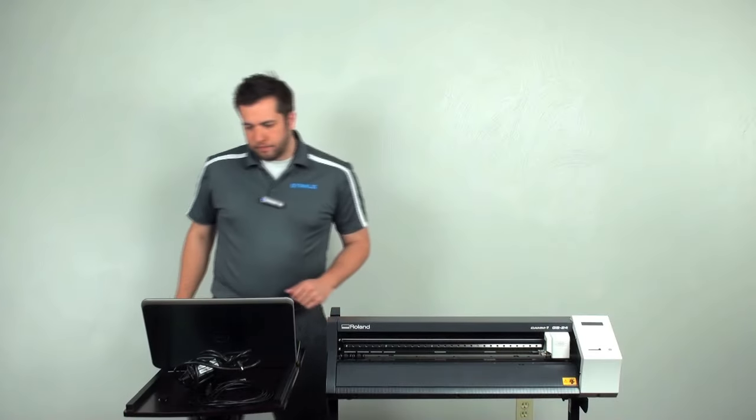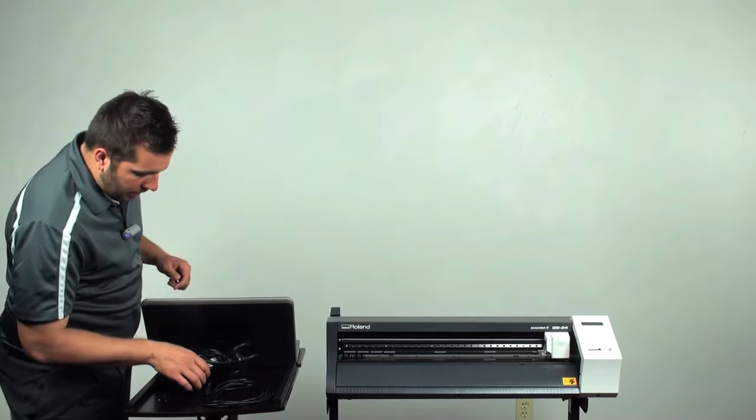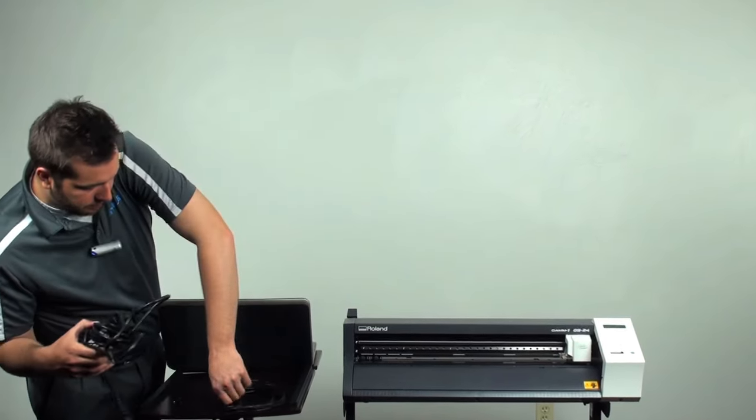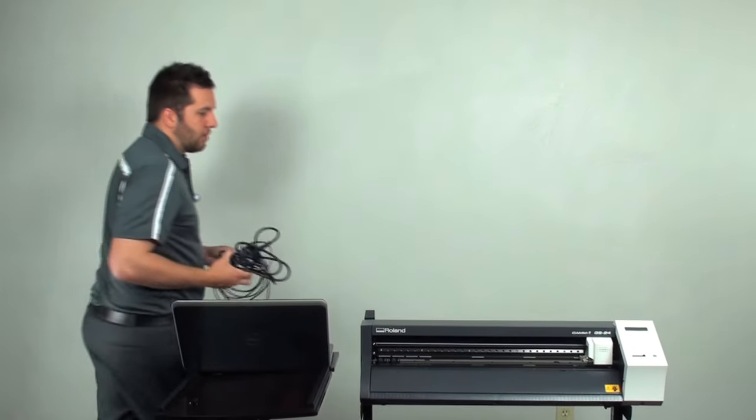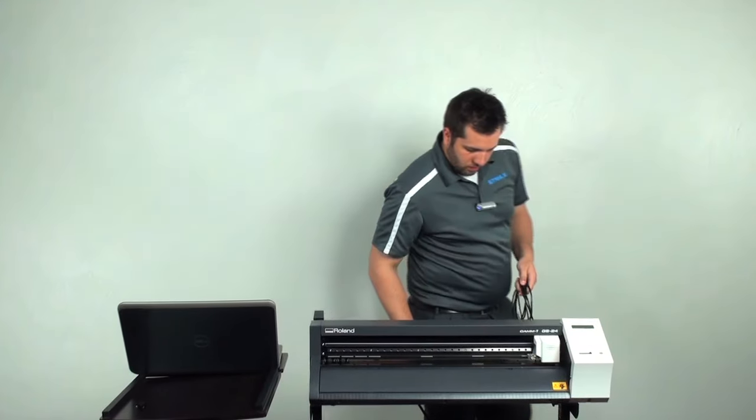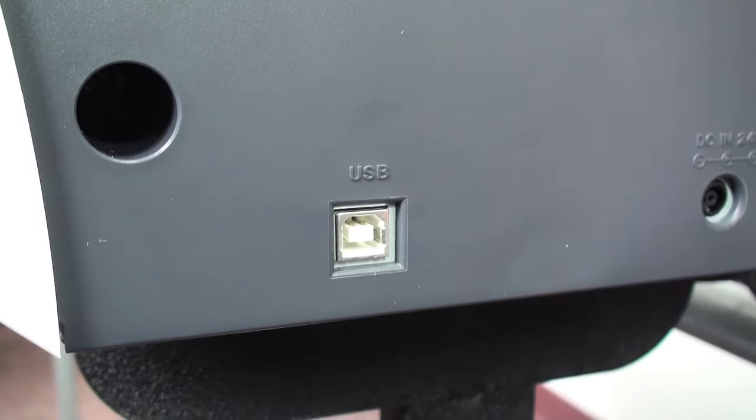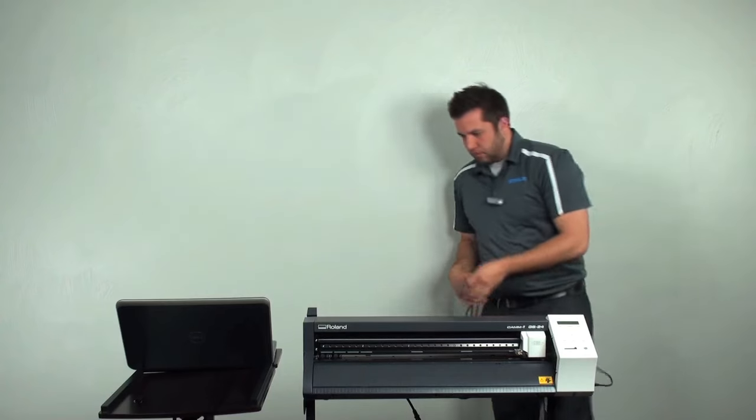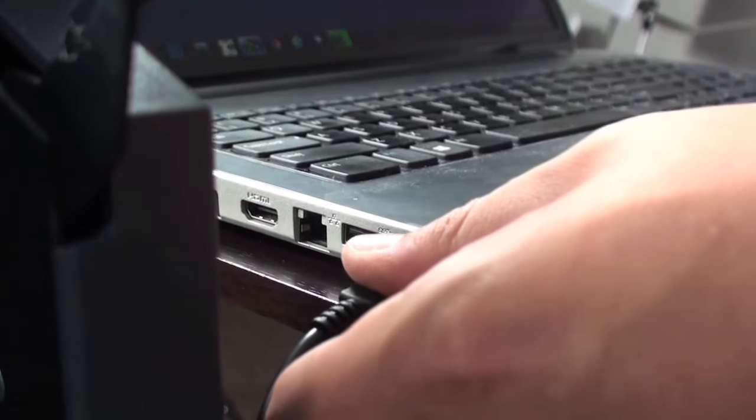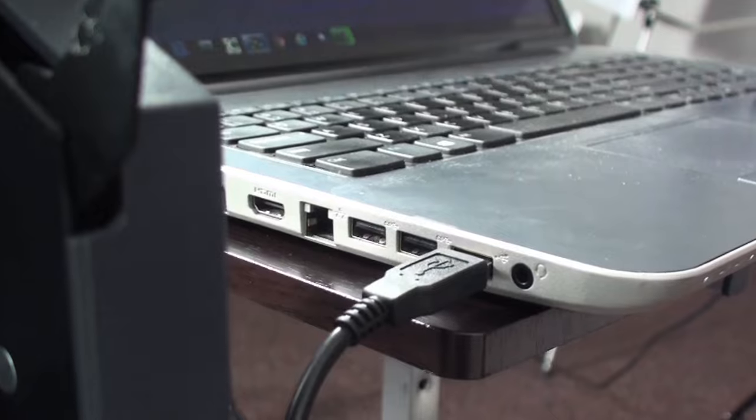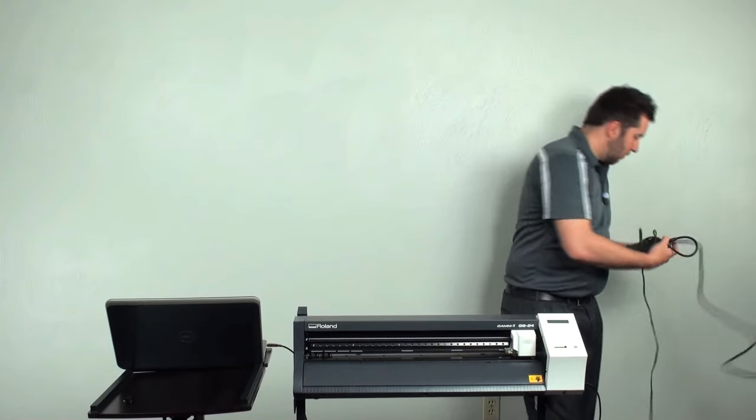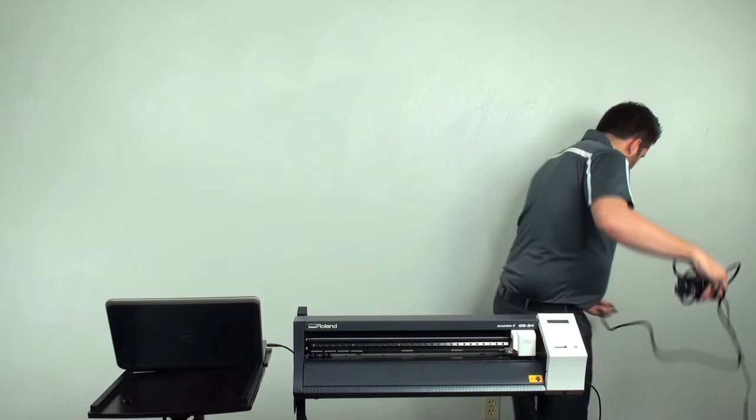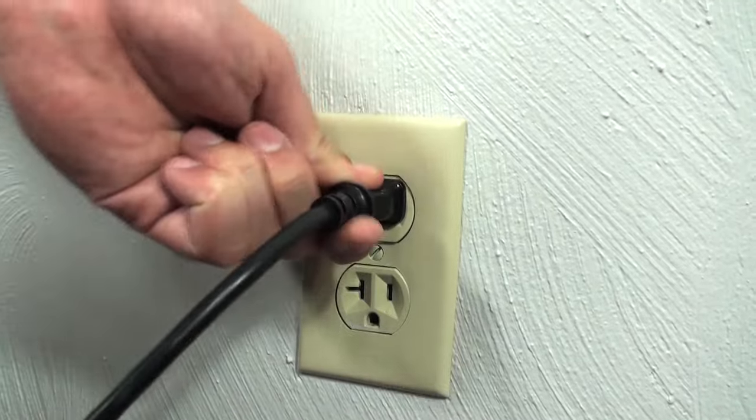To do this, make sure I grab my power cable and the USB, and we're going to plug them both into the machine. Make sure the USB ports in. Plug that directly into my computer. Also, take our power cable.